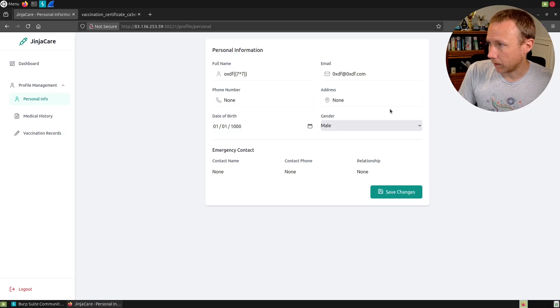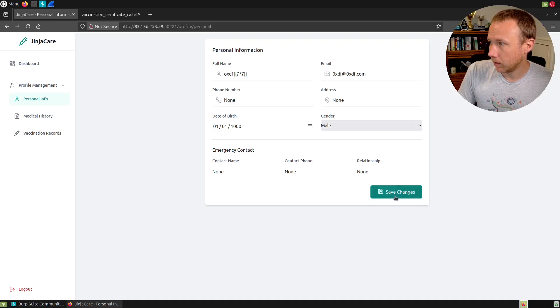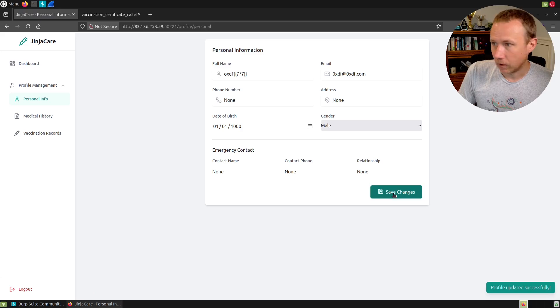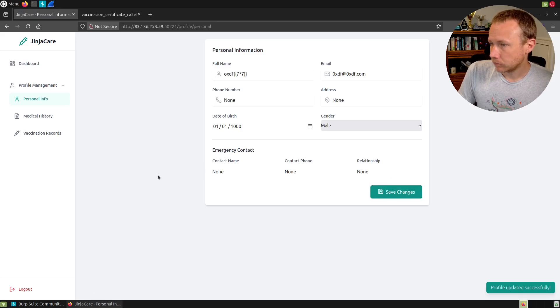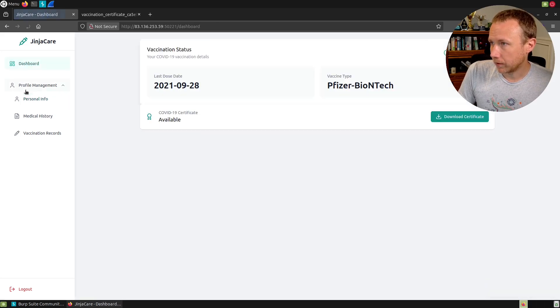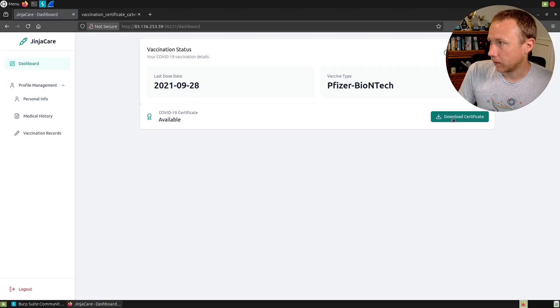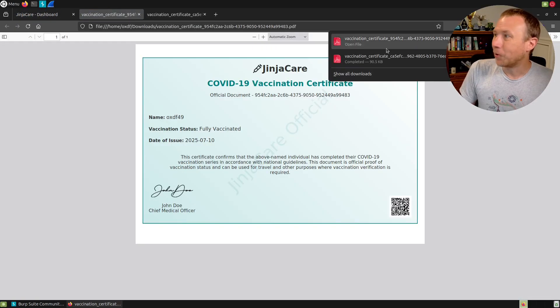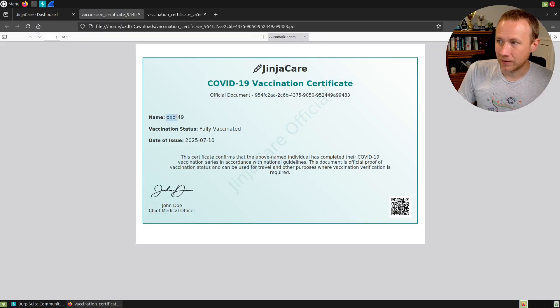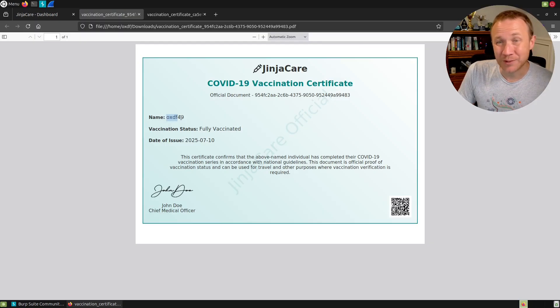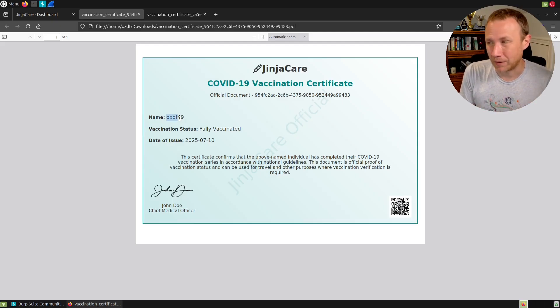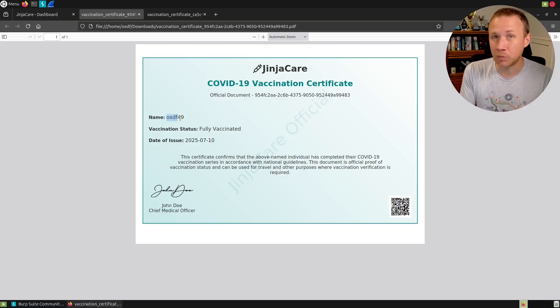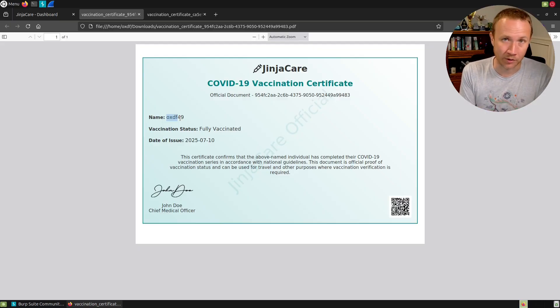The first place I was interested in is, I wonder if this download certificate is possibly vulnerable. There's some stuff being generated on the fly. The question becomes, what if my name is oxdf squiggly squiggly seven times seven? If we save the changes and download certificate again, it says 49, which means that evaluated. I injected into the template.